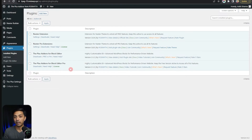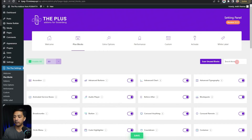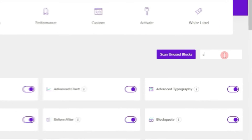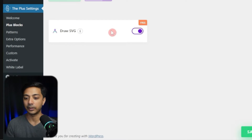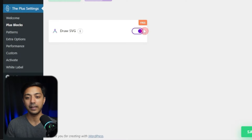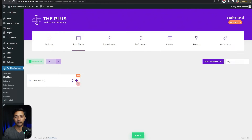Once we have the required plugins, we can go to Plus Settings and then click on Plus Blocks. Here we need to search for SVG, and here is our Draw SVG block. As you can see, it's part of the free version of this plugin. All we have to do is turn on this block from here and then click on Save.